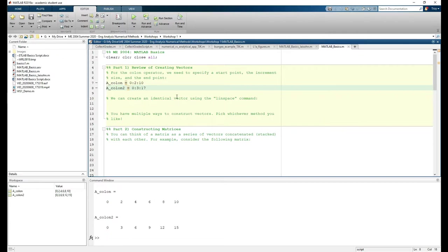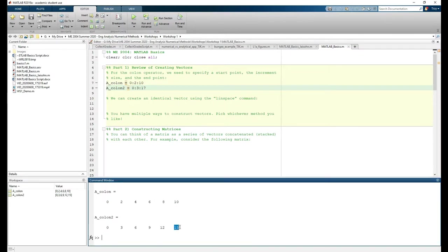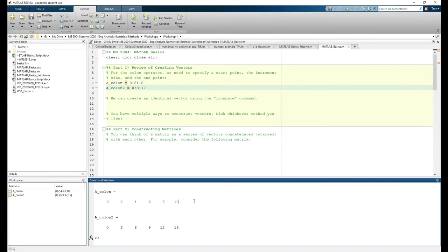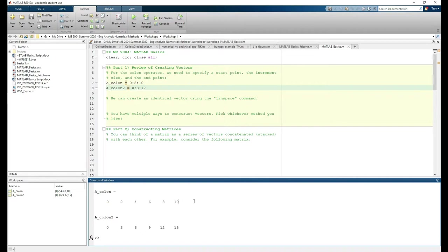Let's make another vector called a_colon2. Upon running the code, we see that the last entry in this vector is 15, not 17. This is because the endpoint doesn't divide evenly into the start point and increment. Starting at 0 and going up by 3 won't get you exactly to 17, so MATLAB made the vector stop at 15 because that's the closest number to 17 without going over.